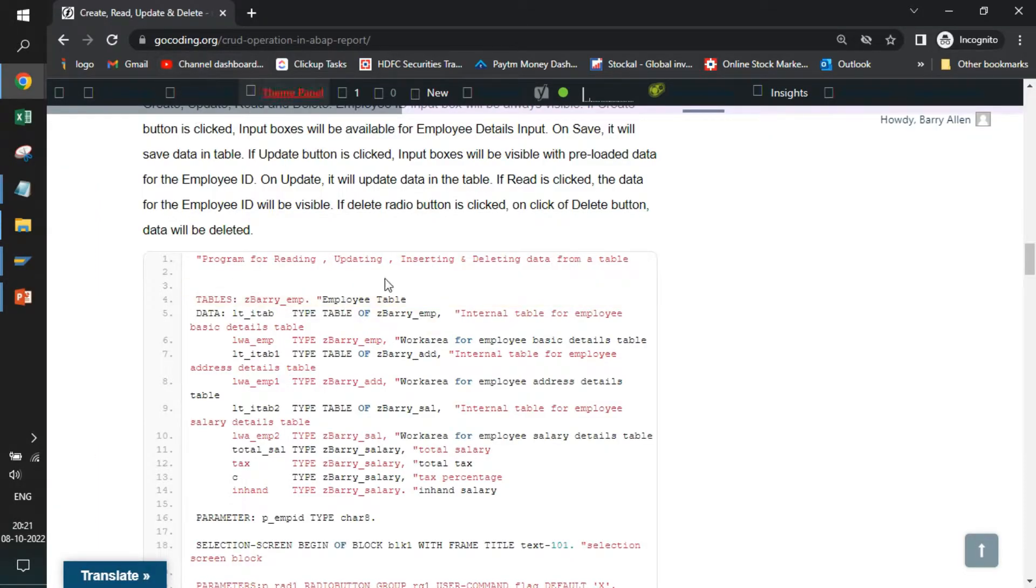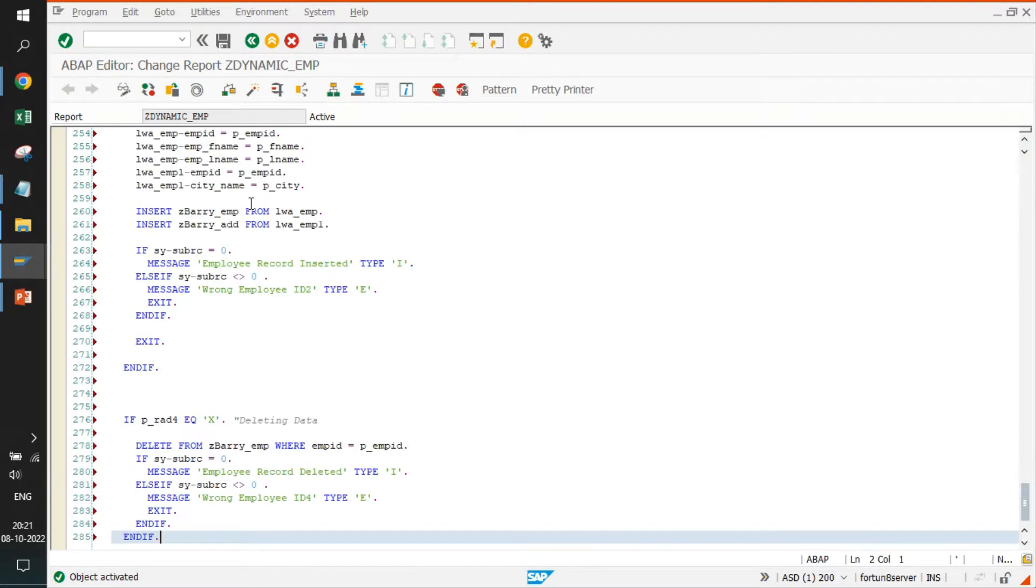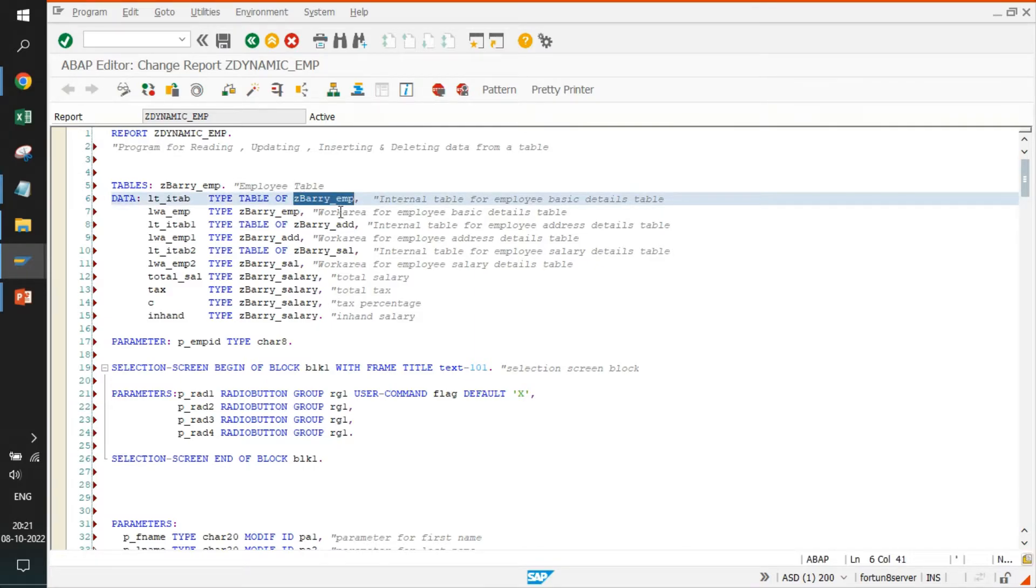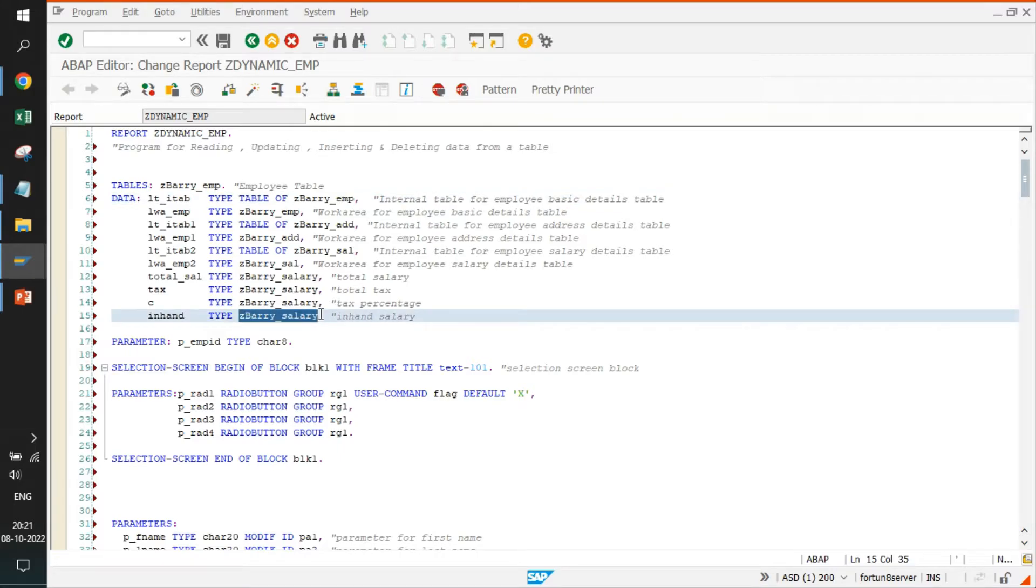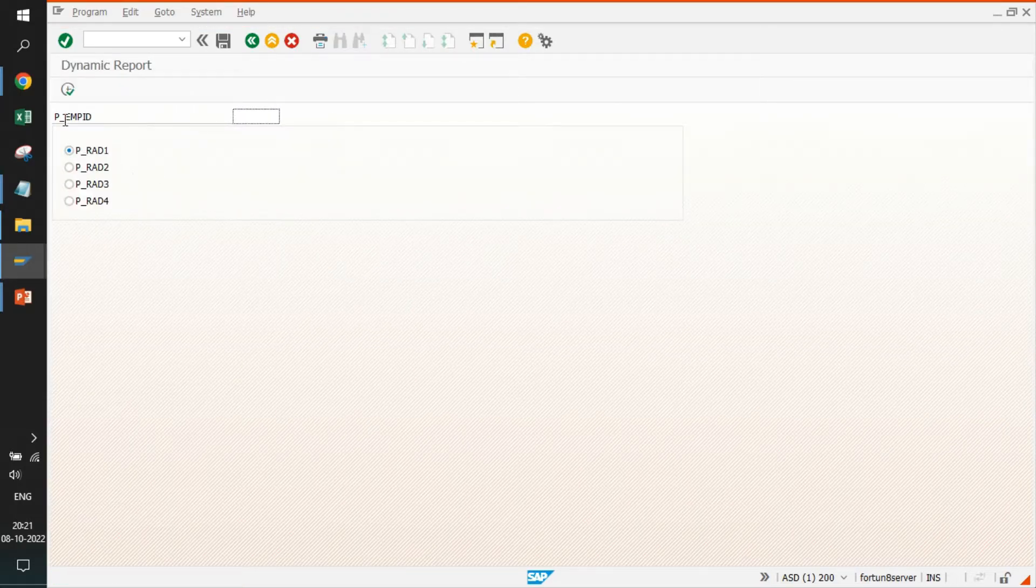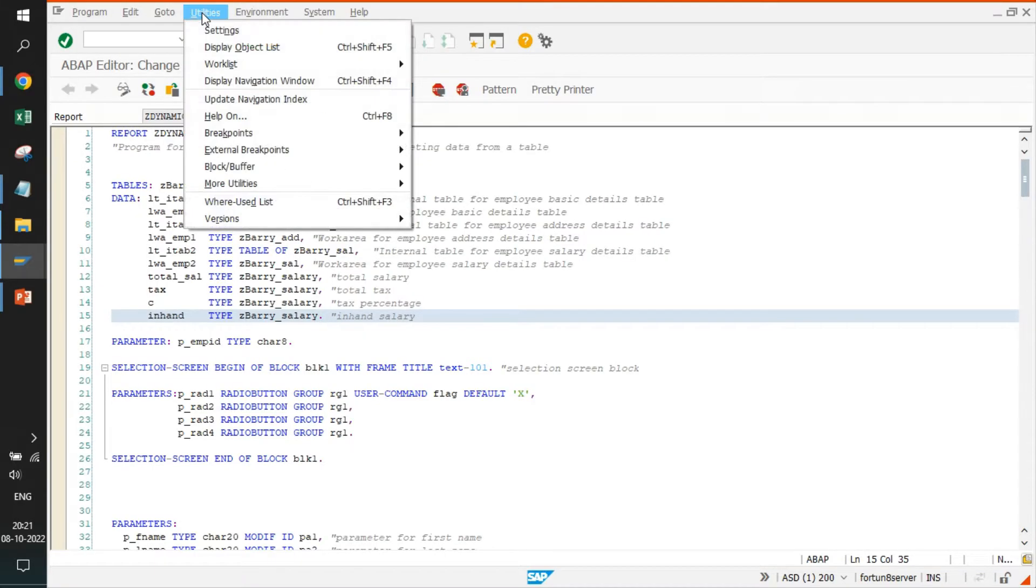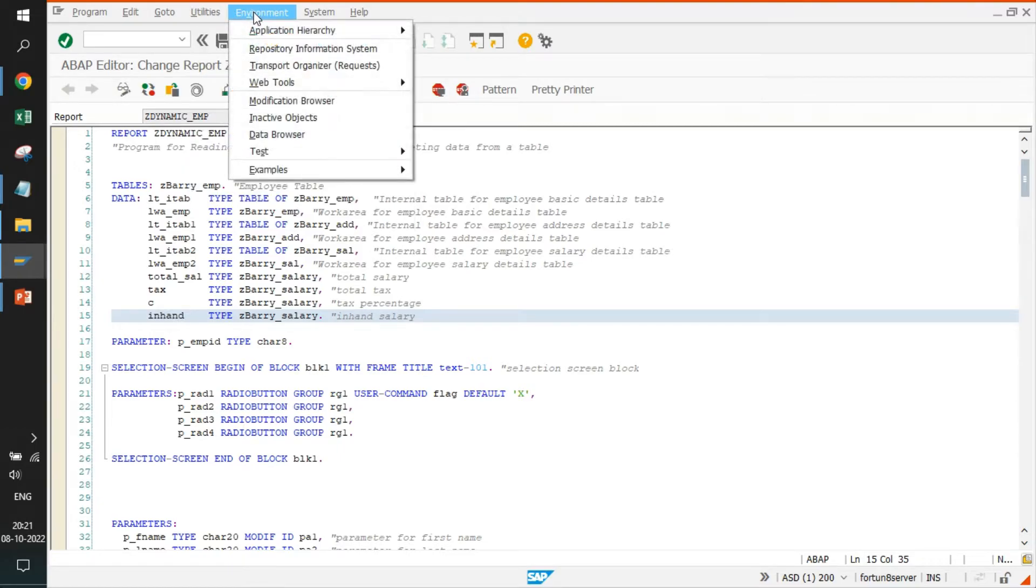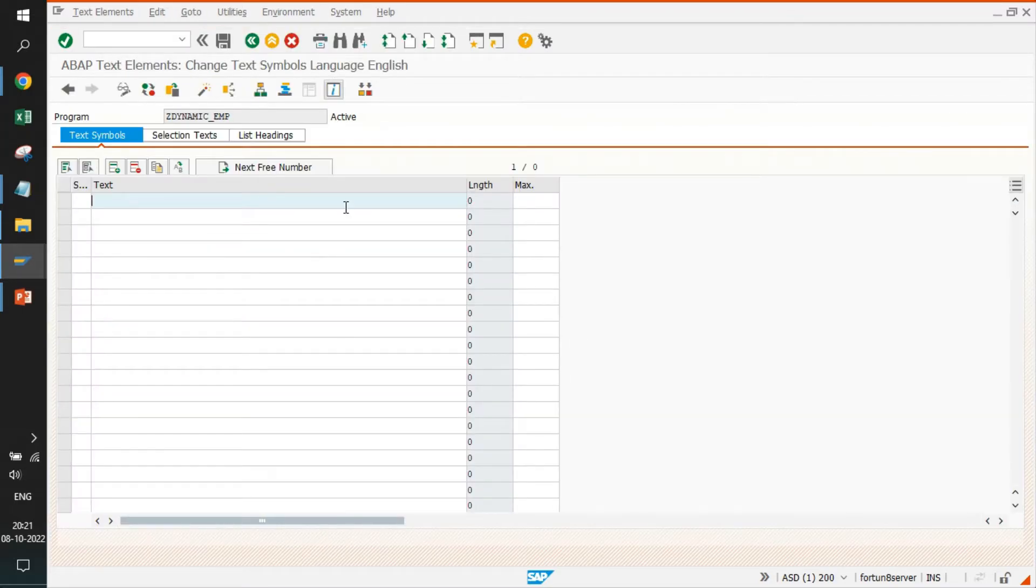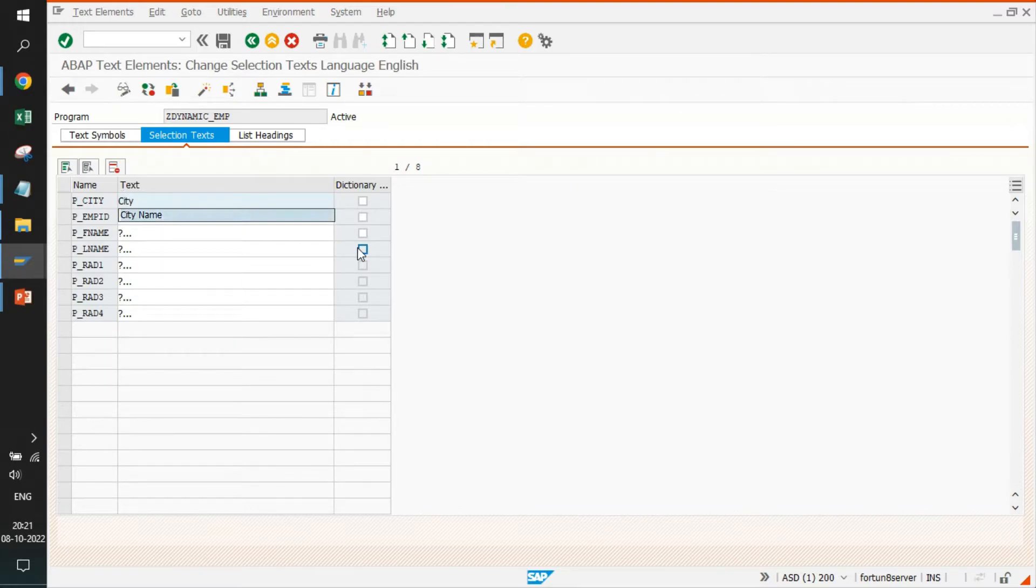It was already created. I'll come back to this portal, copy the code, replace the code. In case you will not create the tables, it will start giving errors that Z BARRY EMP is not there or Z BARRY salary is not defined. If you just activate and start running your program, you will see these things are not defined - radio button names, employee ID names. For that, you need to go to utilities, attributes and text symbols, selection text.